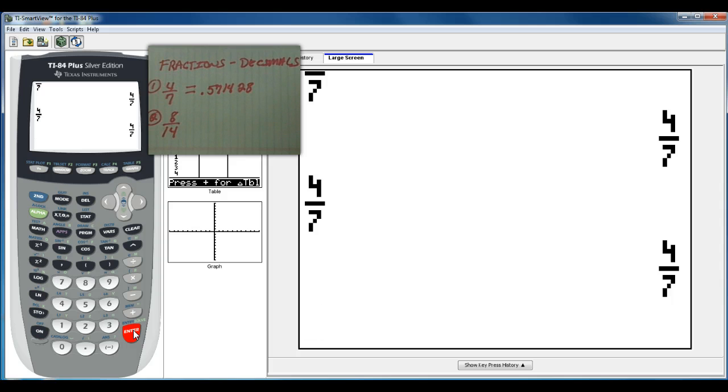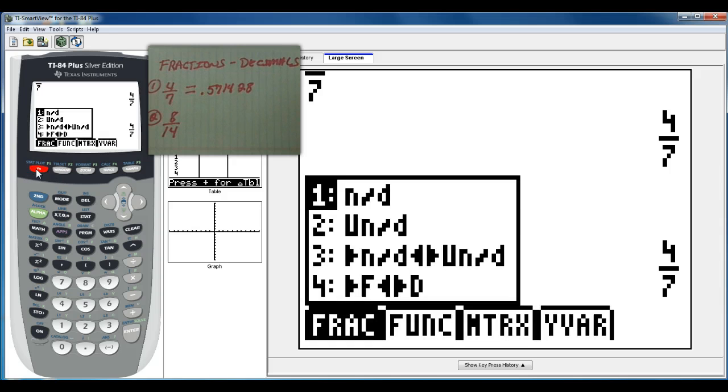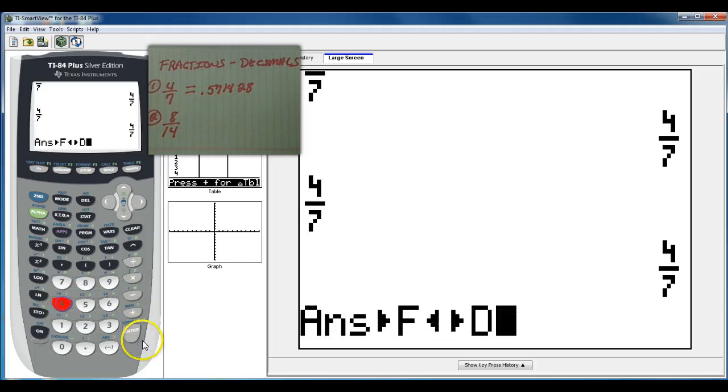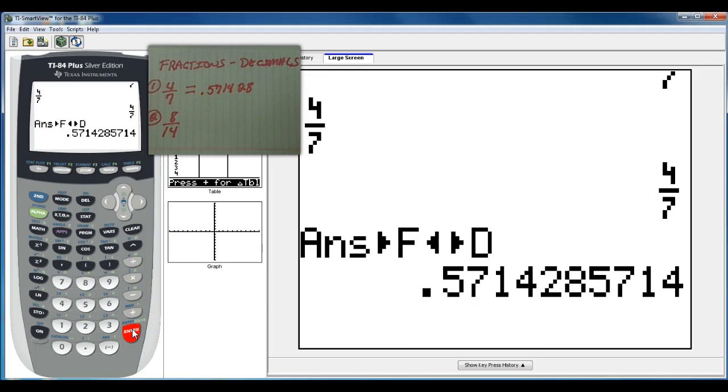So you have to do an additional step. You have to go back into your alpha y equals menu and use number 4, changing it from fraction to a decimal. Then you'll get your decimal.